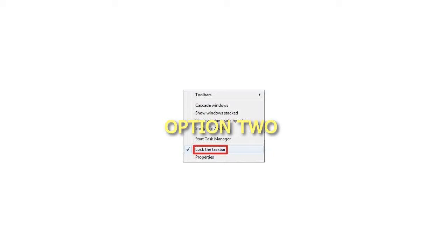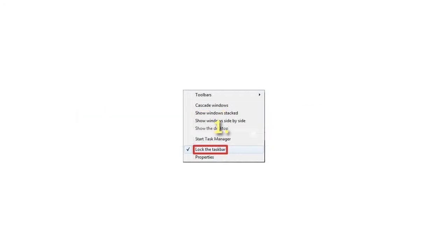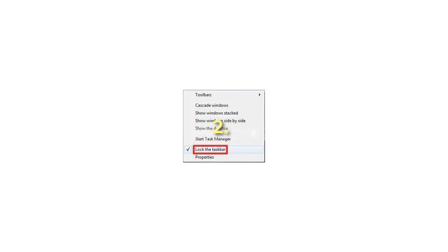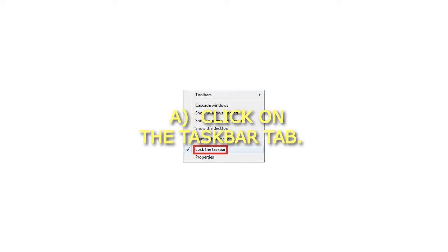Option 2: From Taskbar and Start Menu Properties. Step 1: Right-click on an empty space on the taskbar and click on Properties, then go to step 3. Or, Step 2: Right-click on the Start button and click on Properties, then click on the Taskbar tab.